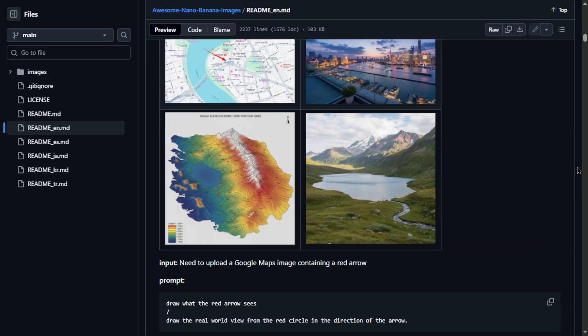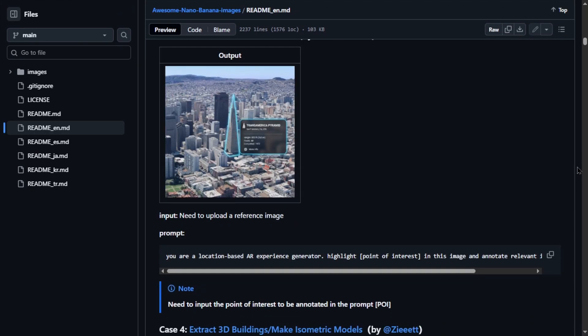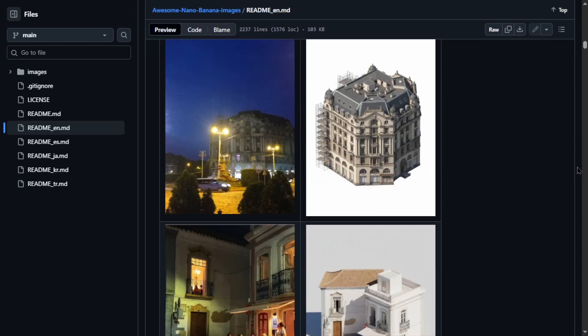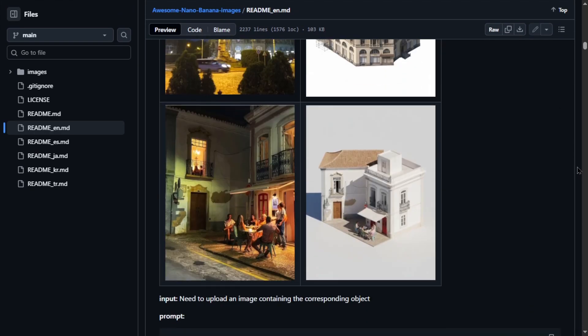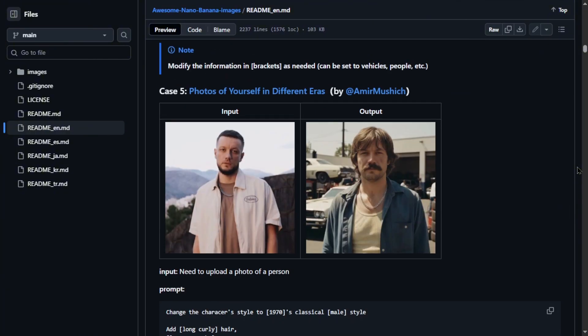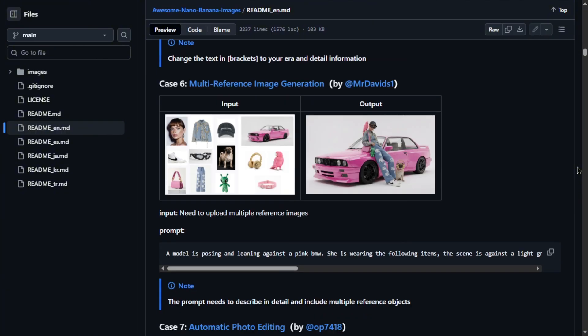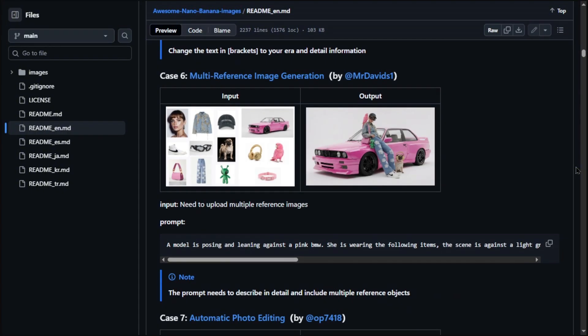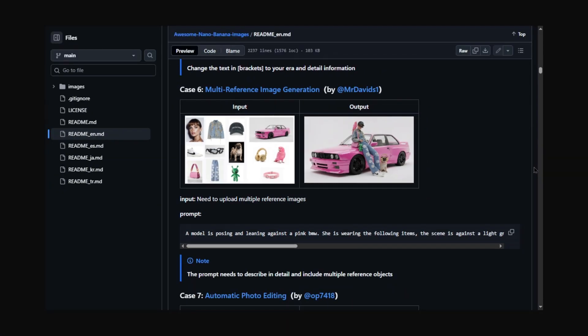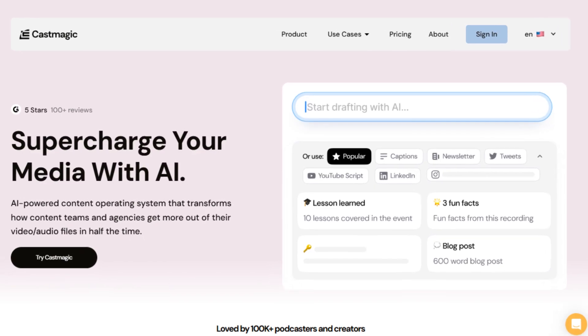While I was researching these tools, I found this GitHub repository that has over 90 plus image prompts with examples. It will be helpful if you're into design or AI-generated visuals. You can check this out, but don't go running off. Finish this video first. Now next, Castmagic.io.